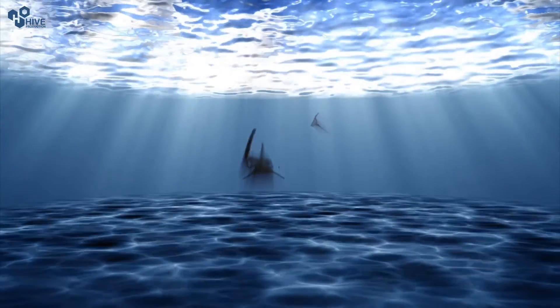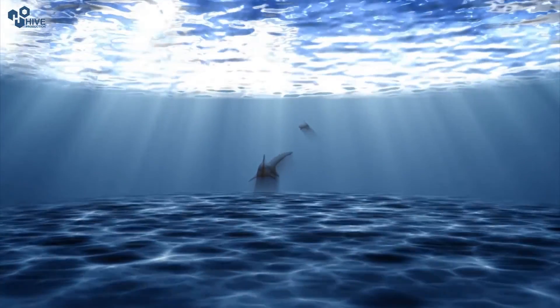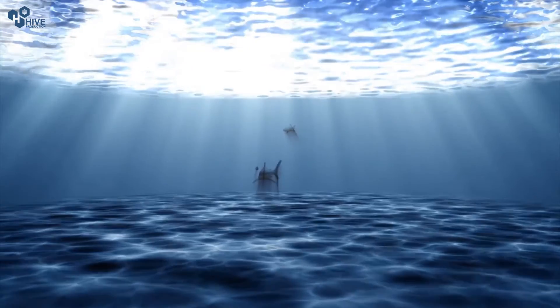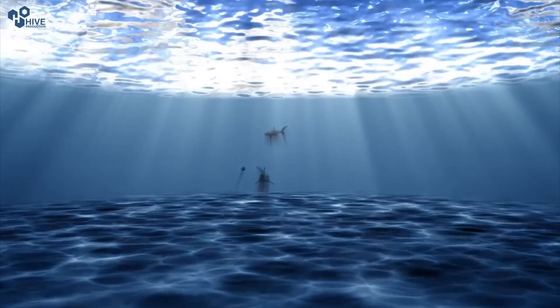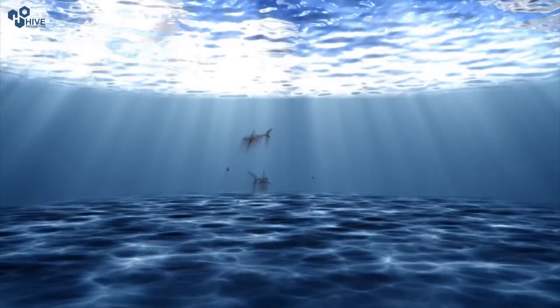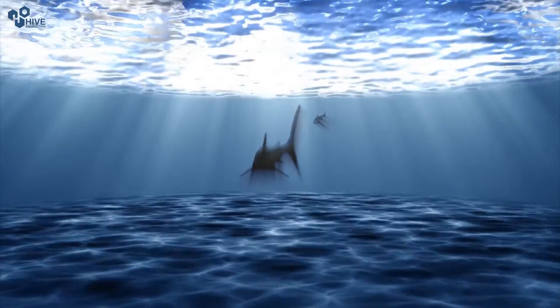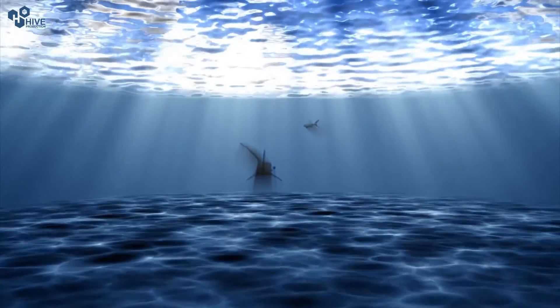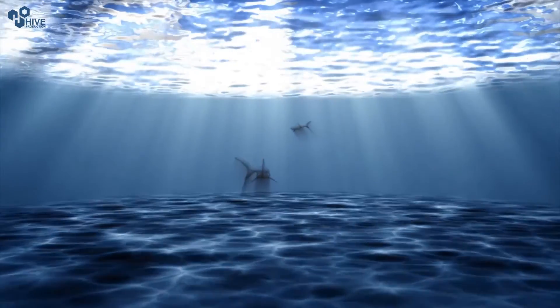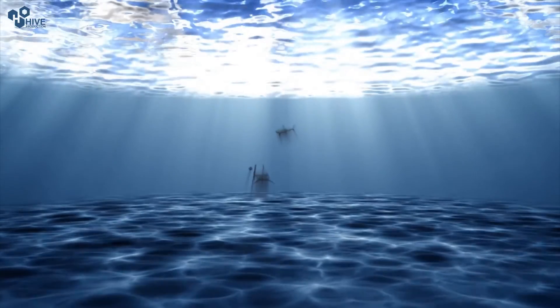In this video we will make this undersea scene with a shark inside of it. Here's the scene we have created on After Effects, let's create it once again.